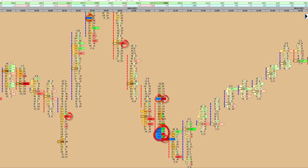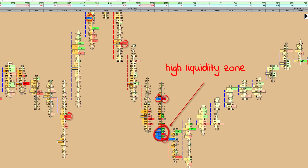Using Cluster Delta Infusion can significantly increase the accuracy of market entries and exits. For example, when analyzing high liquidity zones, you can identify moments when large players are actively absorbing volume, which often precedes a significant price movement.